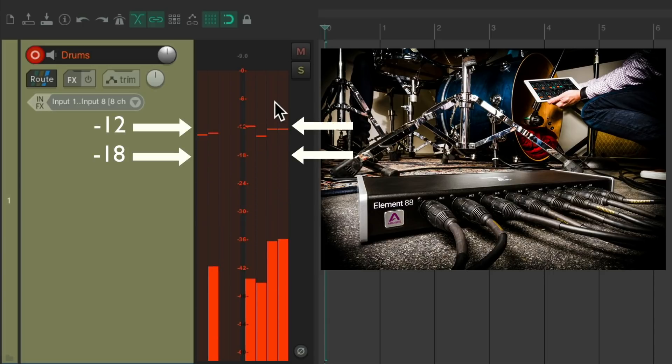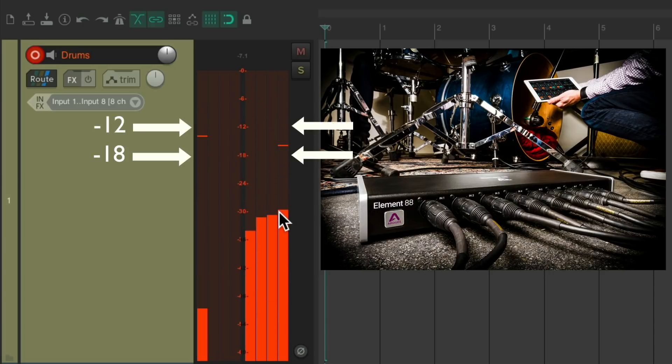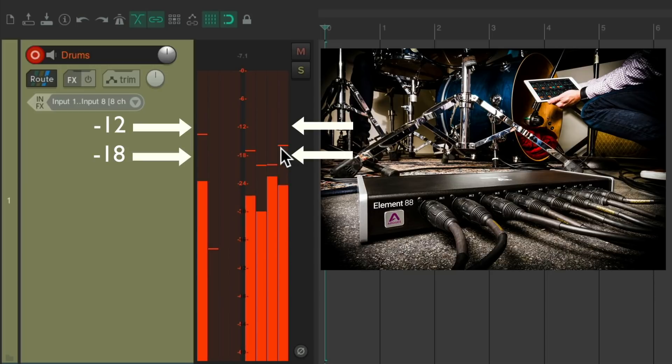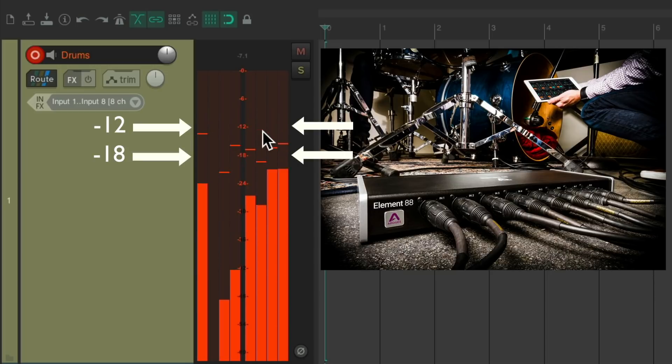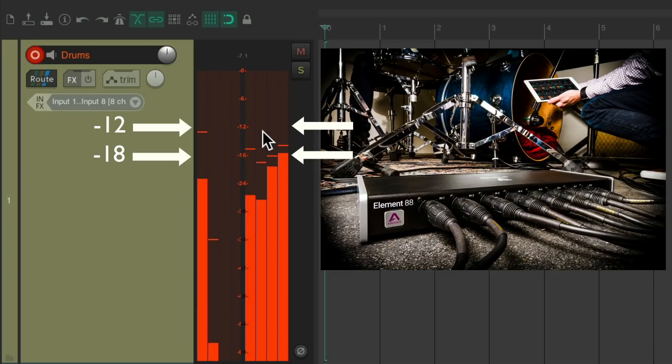Any louder, we might clip, and any lower, it might be unusable. So somewhere between minus 18 and minus 12 is perfect. And we'll adjust this with the input gain on the audio interface.